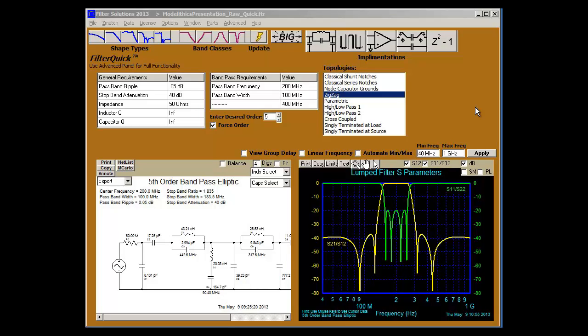Hello. We're going to talk about designing filters with filter solutions and exporting them into the ModelLythics AWR design environment.